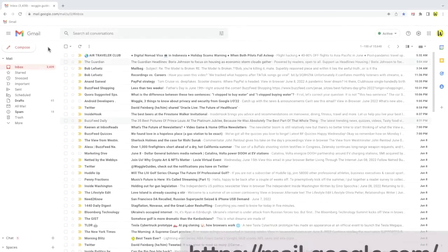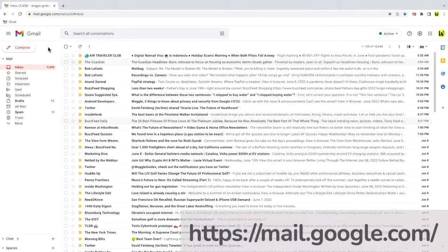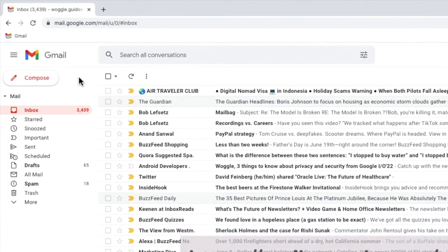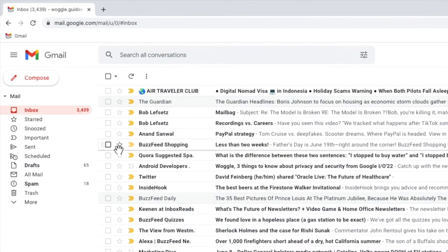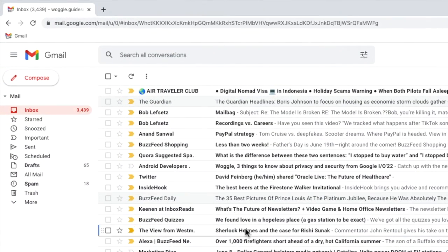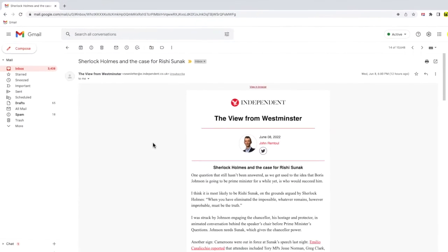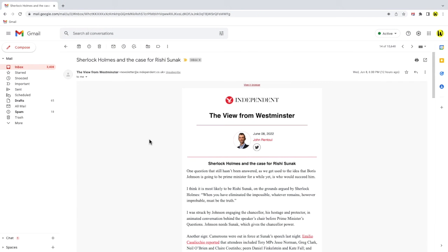I'm logged into Google and I'm in my Gmail inbox. If I click into any of the emails I receive in my inbox, you'll see the default language shown is English.